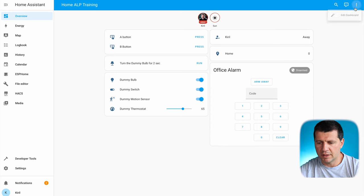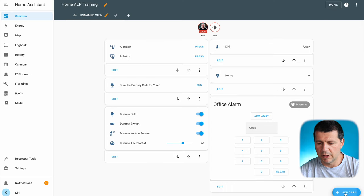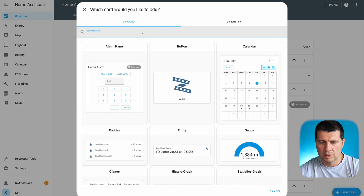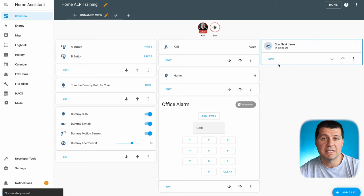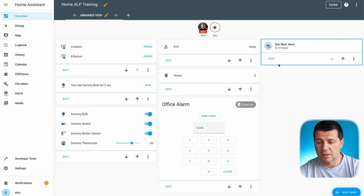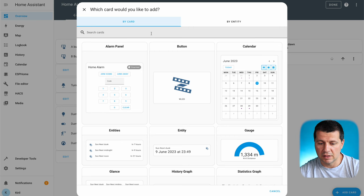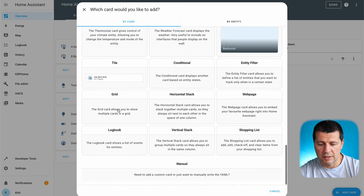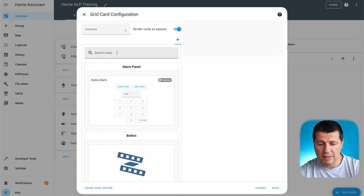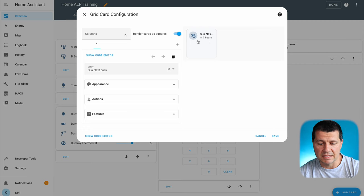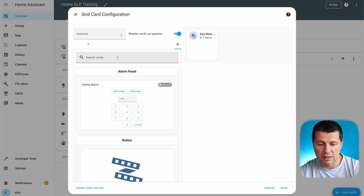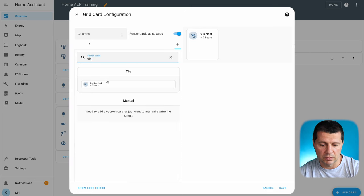Here's how. I'll edit my dashboard again and add a new card. I'll search for tile card and add it, but as you can see this doesn't save much space. Instead, I'll add another card and search for Grid. Here it is — then I can search for tile cards and add them. The first tile card will be the sun, then I can add another one, searching for tile card again.